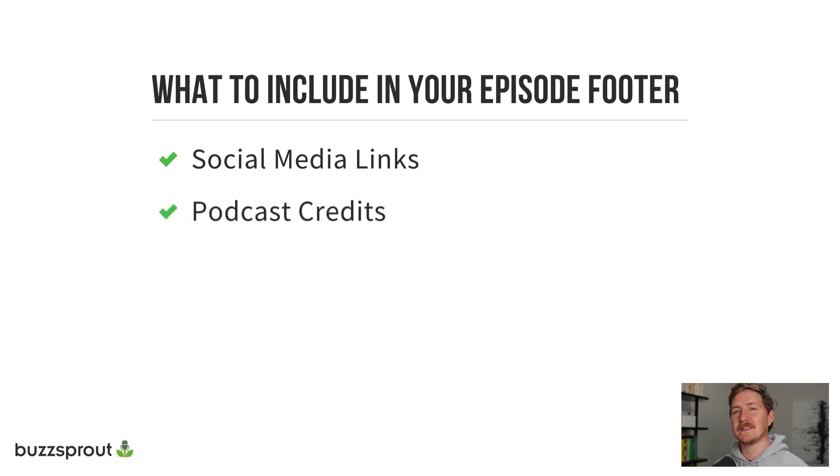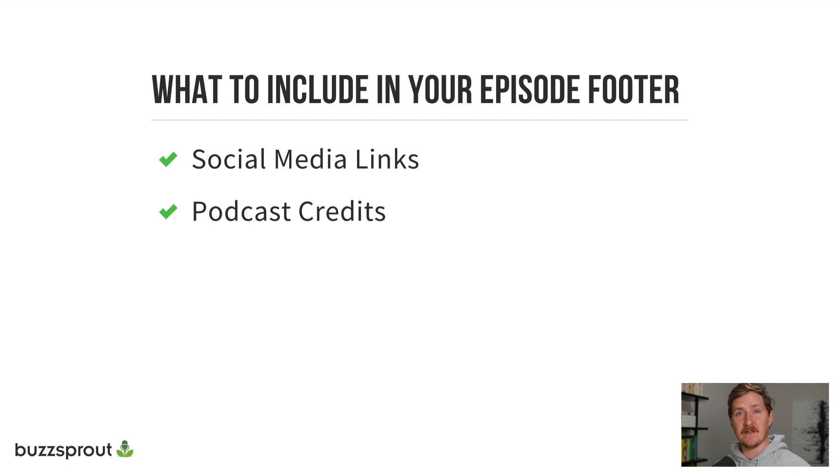Podcast credits to thank your editors, your producers, maybe the person who created the theme song for your podcast.